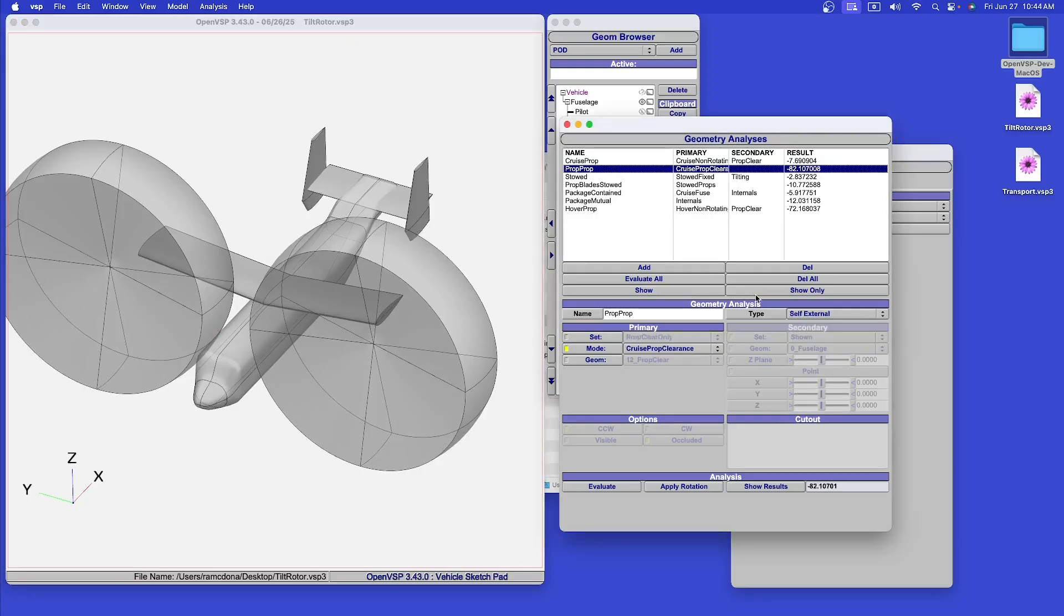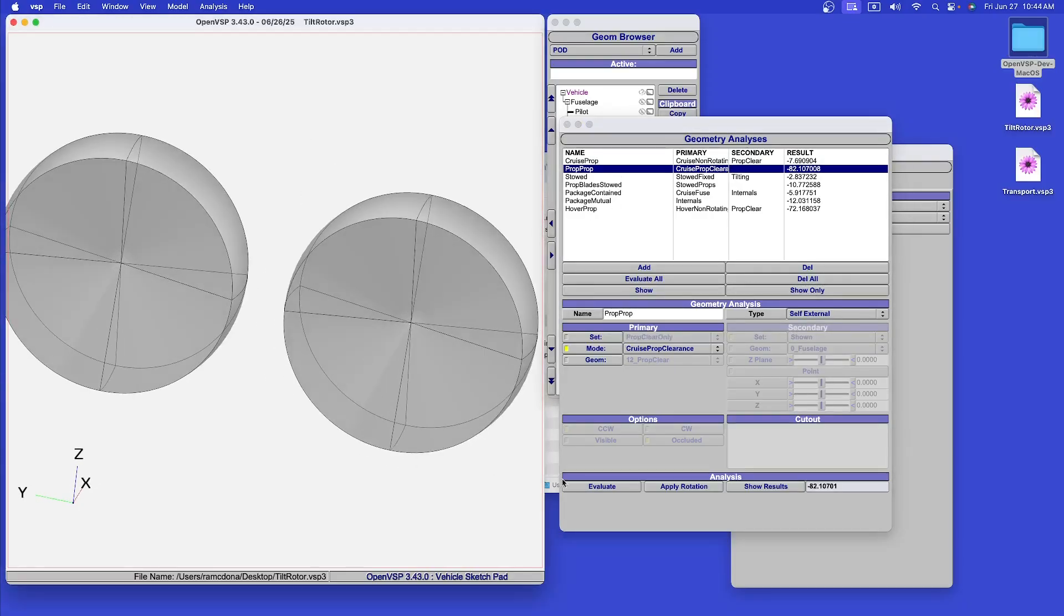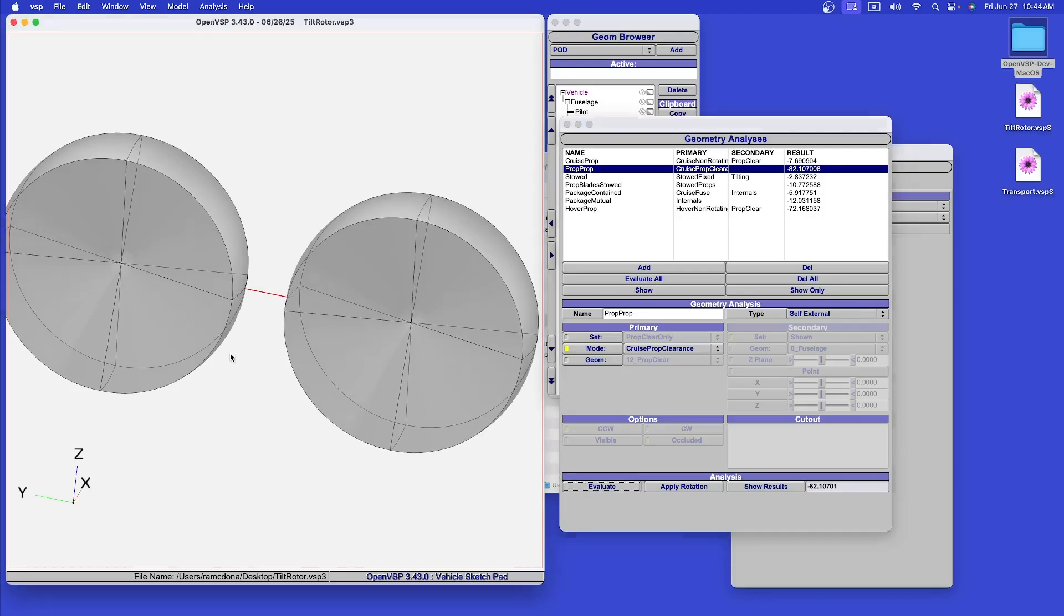Similarly, we can check if the two propellers interfere with one another in their swing. We can check that interference and find the minimum distance.